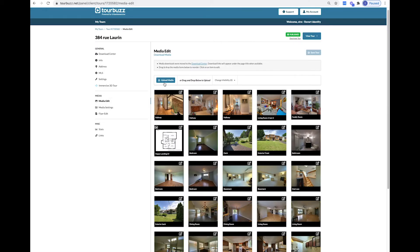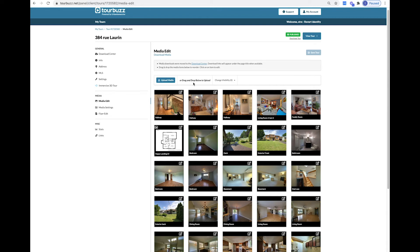In the Media section, you have Media Edit where you can upload media such as images, floor plans, and video. You can click on the Upload Media button or drag and drop your media directly below to upload.